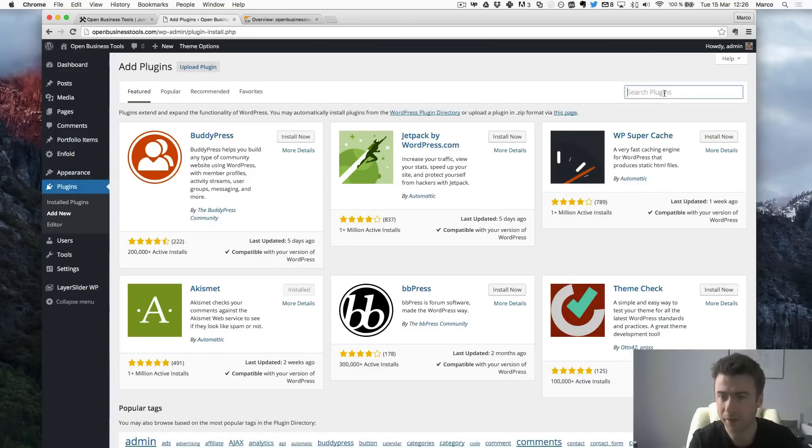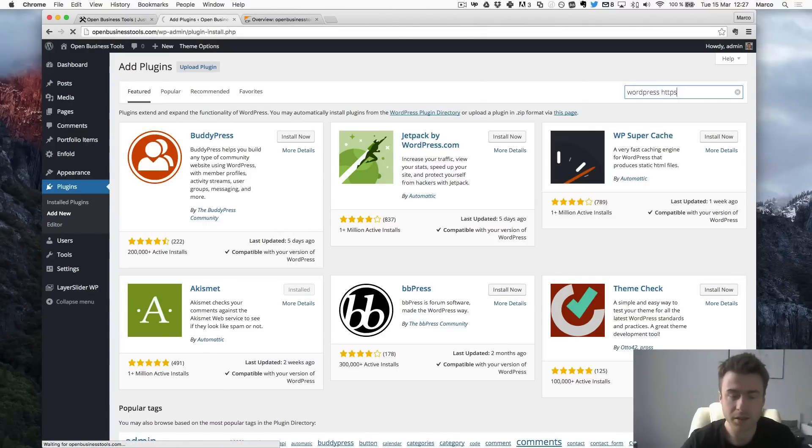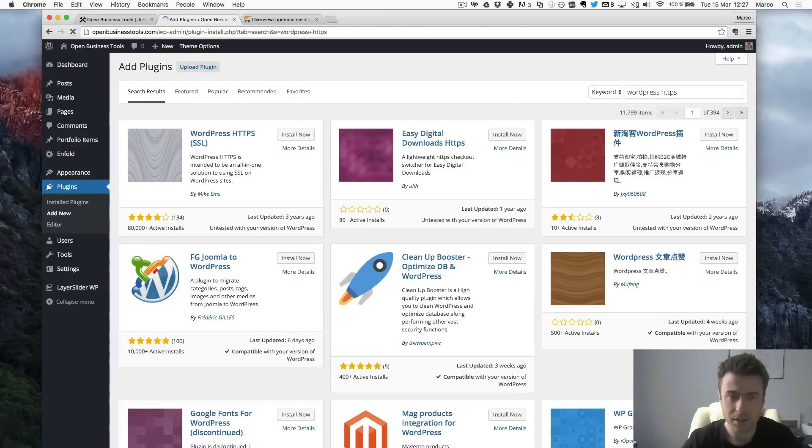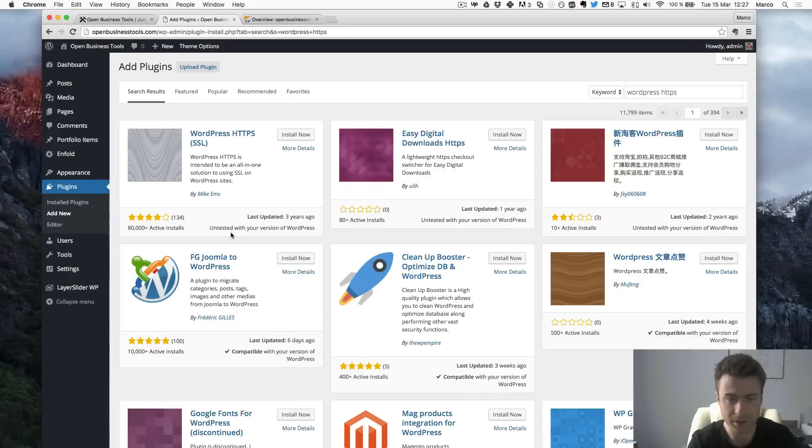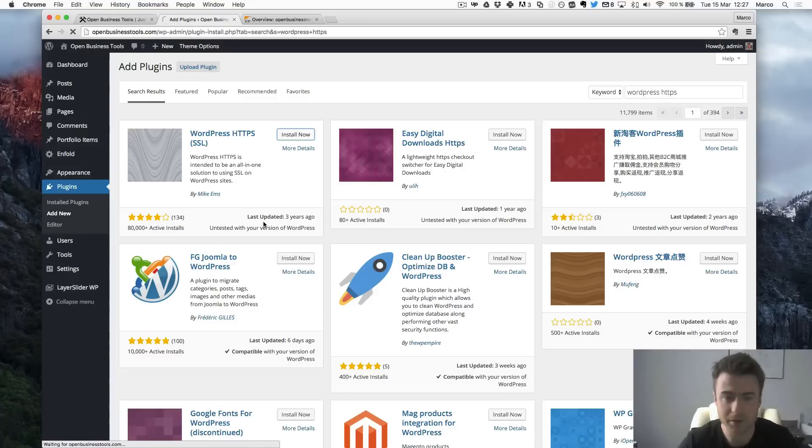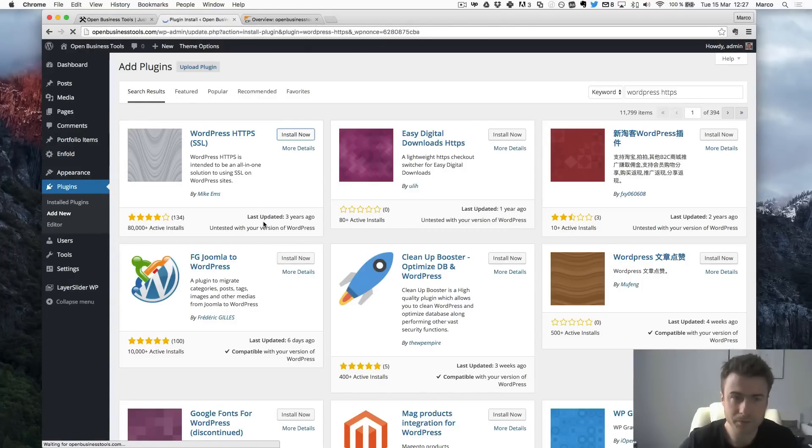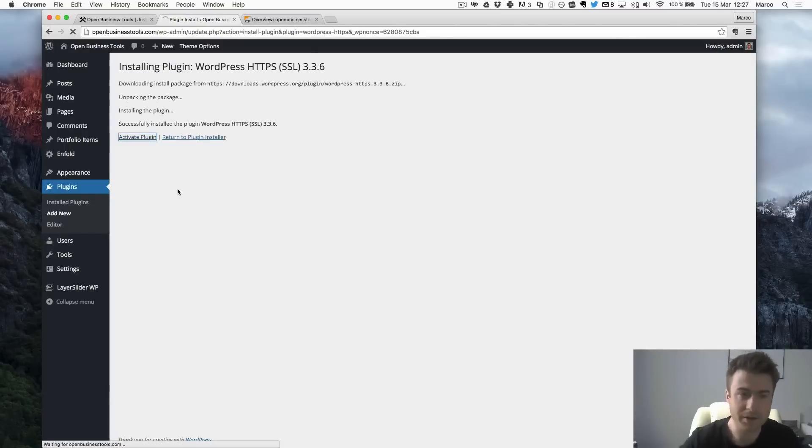And then I will look for WordPress HTTPS. Yeah. So you have this plugin here. It's quite old actually. I don't know why nobody updated it. But anyway this is the one we will be using. It's really simple. So just I will click on Install. So now my plugin is installed. I will activate the plugin.